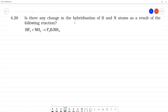Is there any change in hybridization of B? Boron and nitrogen atoms as a result of the following reaction. Let's look at them separately. First, BF₃. What is the hybridization of BF₃? Let's find out.